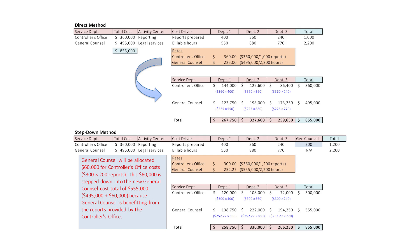If you add across the totals by department, we still get $855,000. With the step-down method, we pushed $60,000 from the controller's office down to general counsel, so the controller's office line adds across to $300,000 and general counsel's line adds across to $555,000 — $495,000 plus the $60,000. But any way you slice it, when you add down the total is still $855,000.